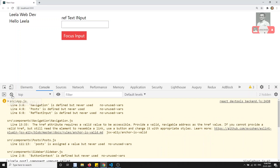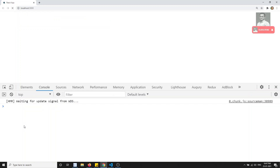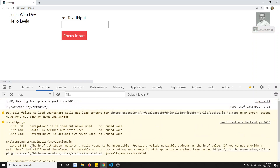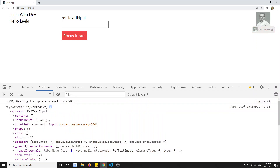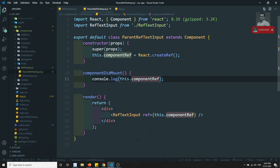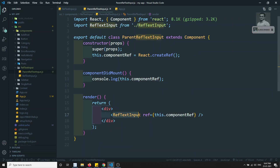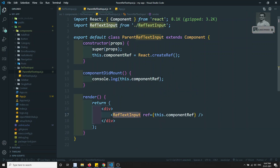Let's try to see the output. If I refresh, we are getting an object with a current property, and we are getting the instance of the component for which the ref has been defined - the RefTextInput component. So we are getting the instance.